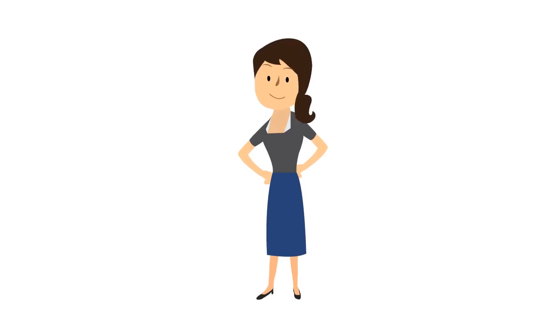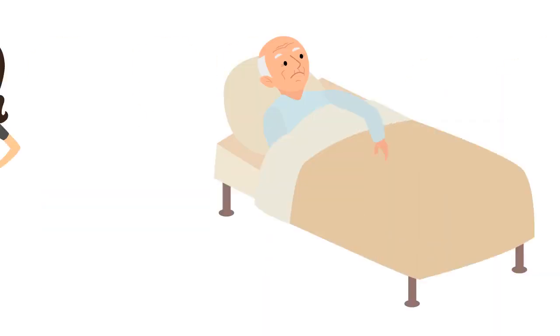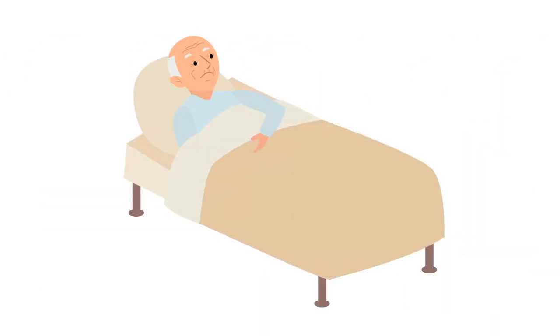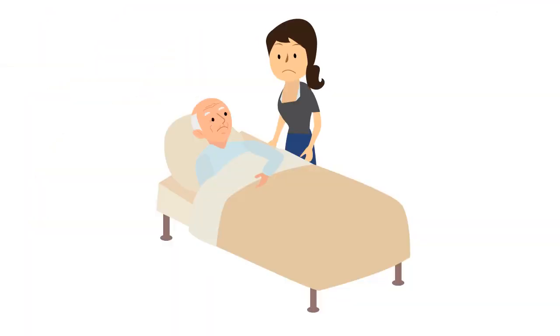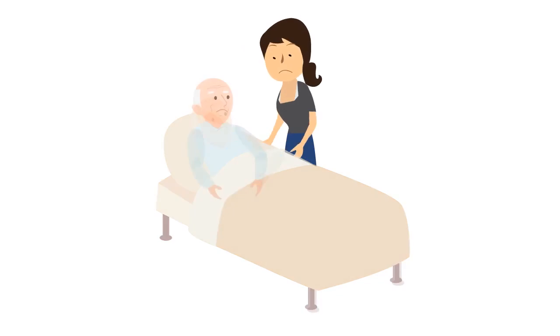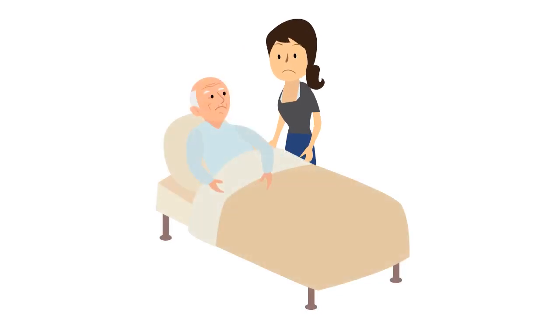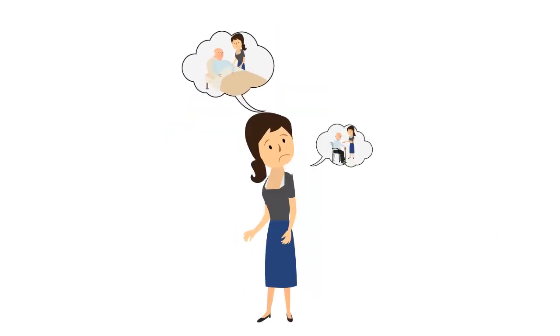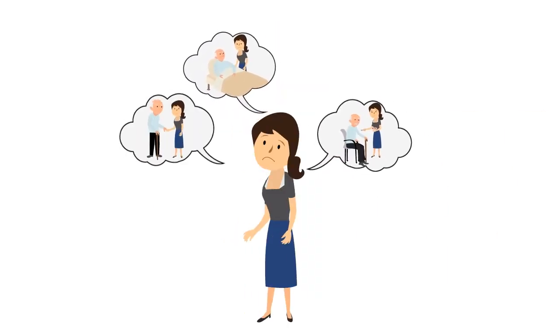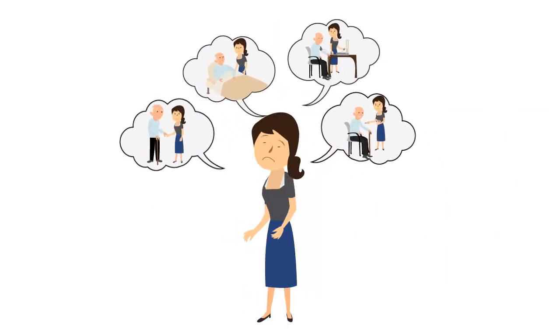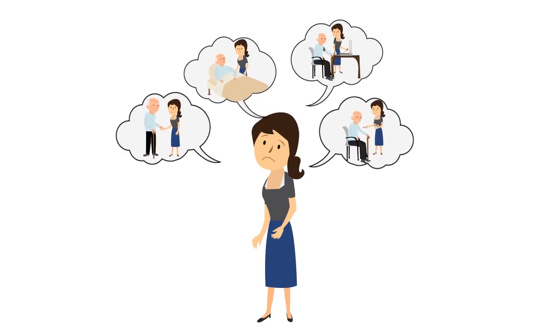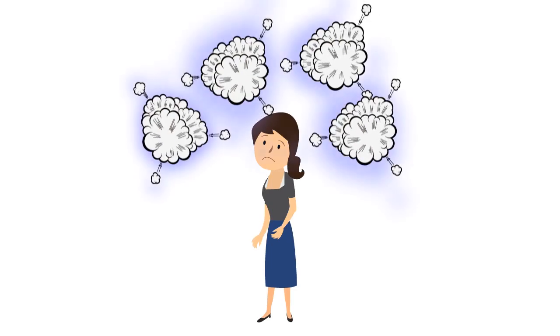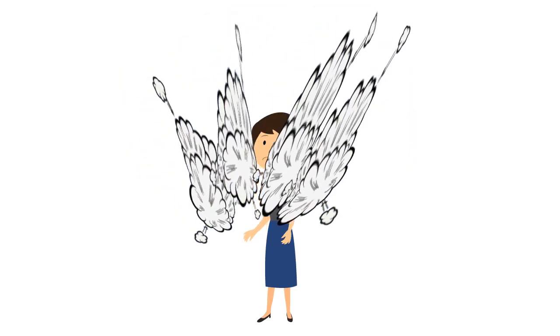Meet Susan. Her dad's health has been failing and he can't care for himself as well. At first, she was totally overwhelmed by her caregiving duties. There was so much to do and so much to learn.